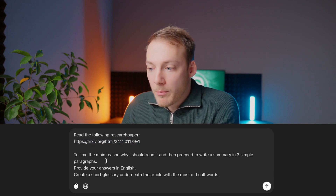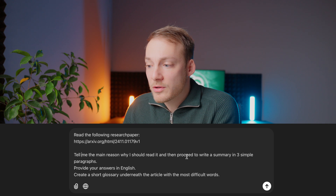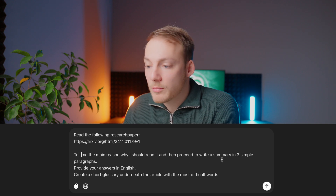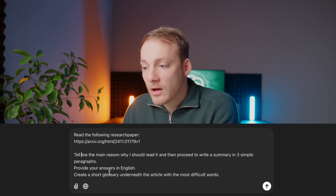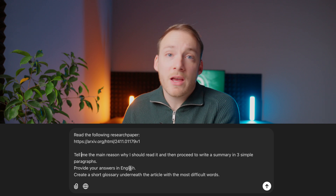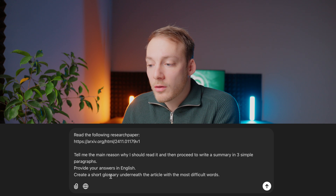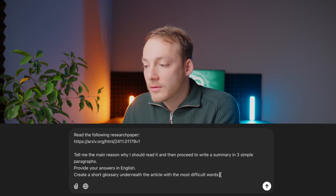The prompt is: 'Read the following research paper,' and then you paste in the URL. 'Tell me the main reason why I should read it, and then proceed to write a summary in three simple paragraphs. Provide your answers in English' — or you can specify a different language. 'Create a short glossary underneath the article with the most difficult words.' When I let ChatGPT include a glossary, it makes it much easier to understand.